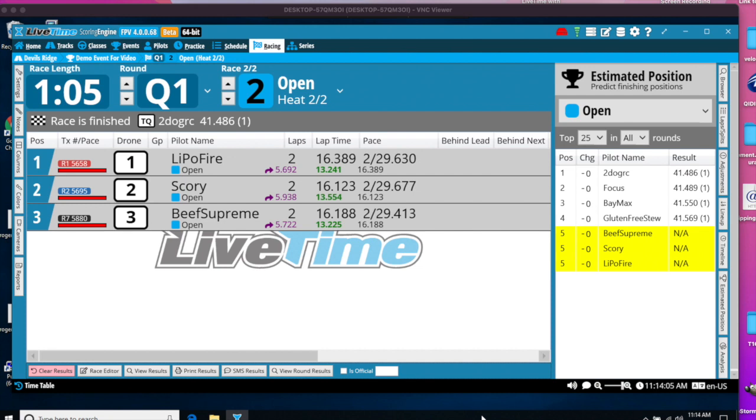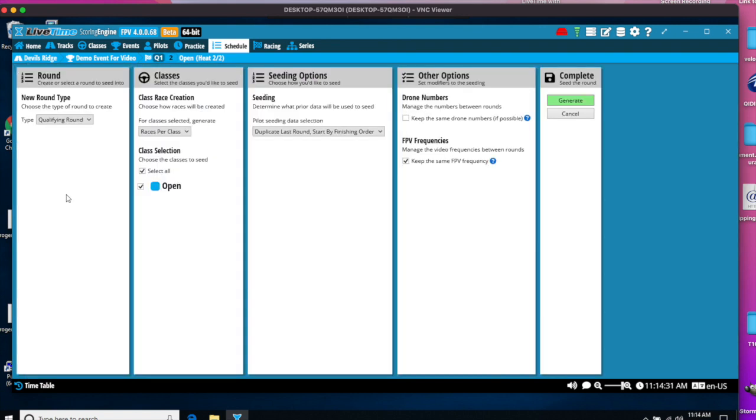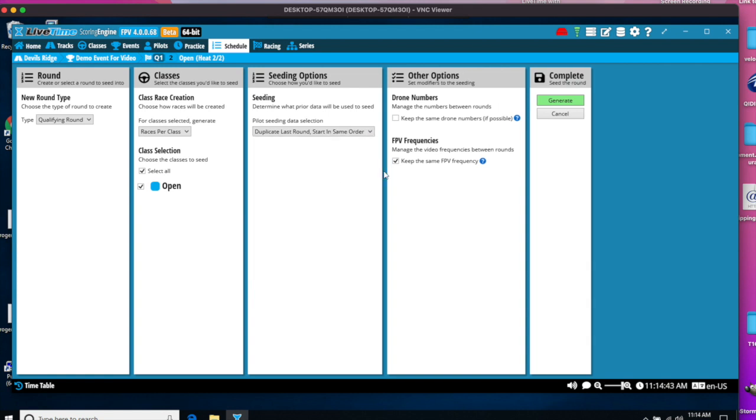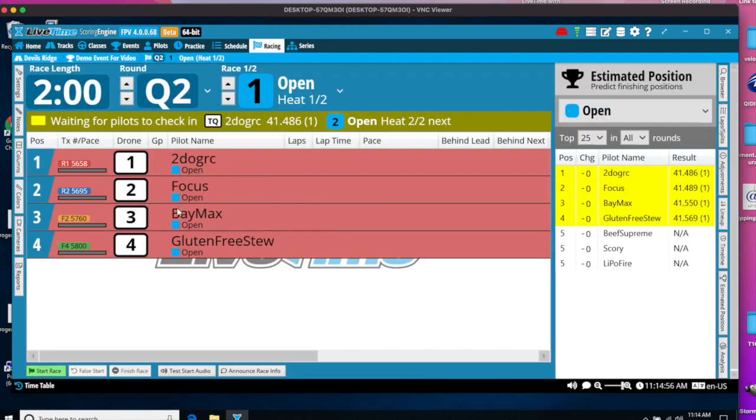After you've completed all the races for a round, we want to create the next round. This is why you don't create rounds ahead of time. Because if I had created 10 rounds and modified pilots' positions, I would have had to go and drag those pilot position changes for all future rounds. So that's why we tend to start with the single round and then do Create Next Round when you're done with all heats for a round. So to create the next round, we'll say it's another qualifying round and duplicate everything. So we just want to duplicate last round, same order, keep drone numbers the same, keep frequencies the same. And that created a Q2 round, and we can go through racing and do Q2 racing for the second round.